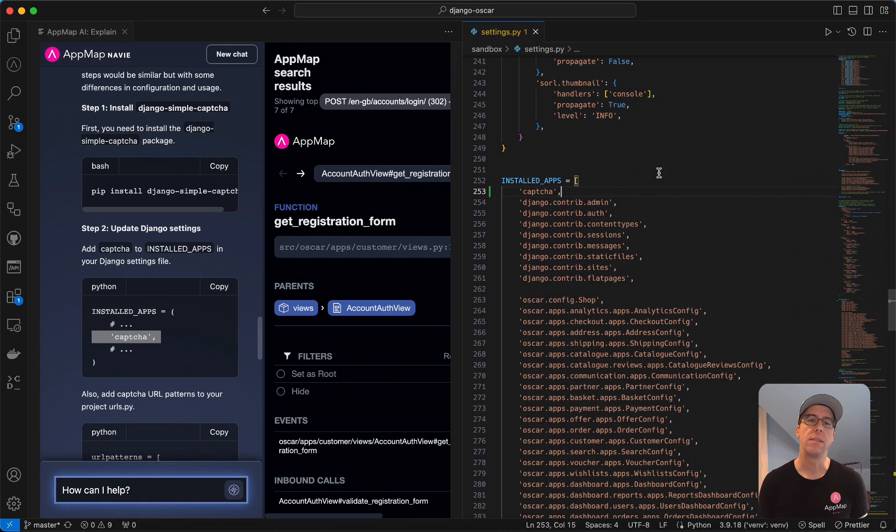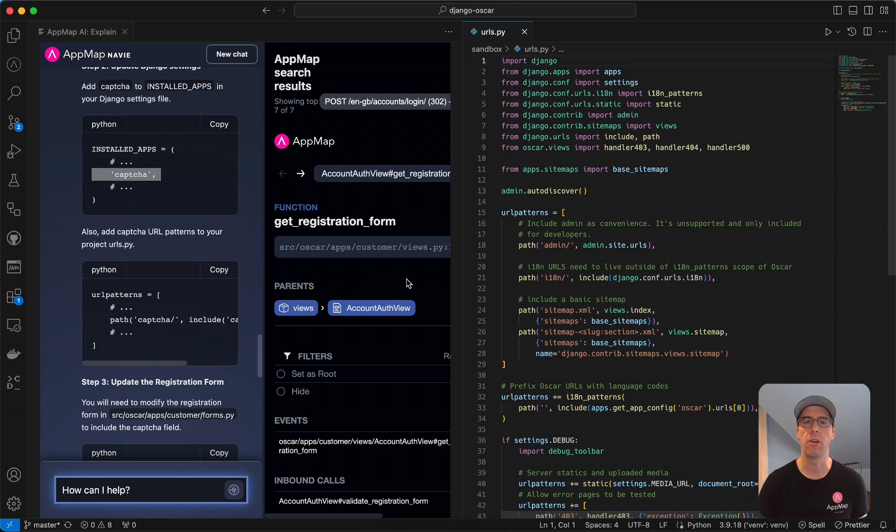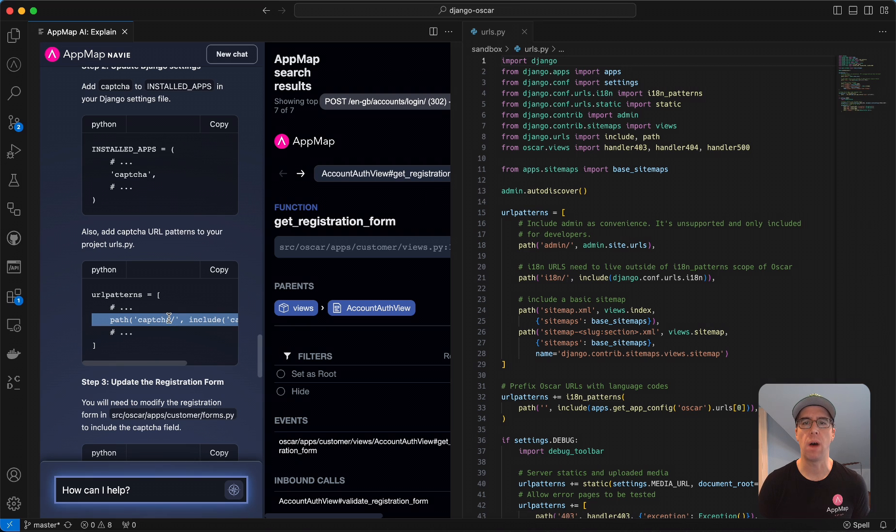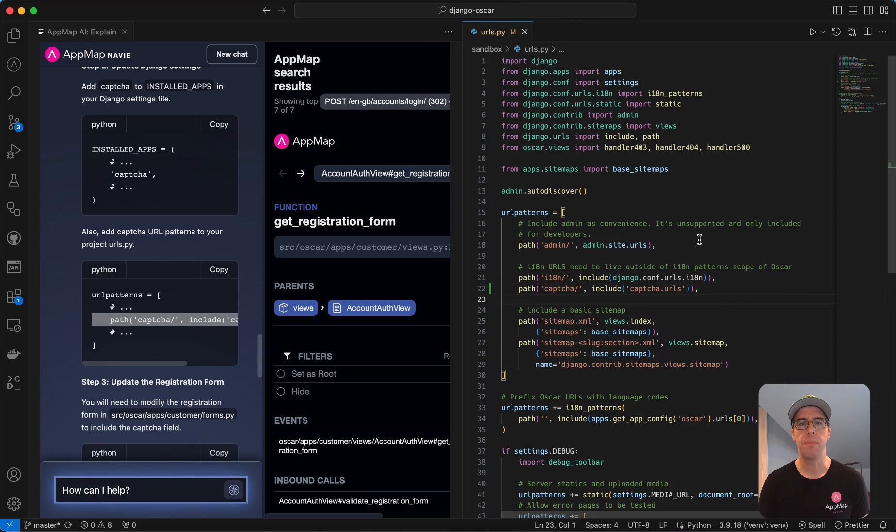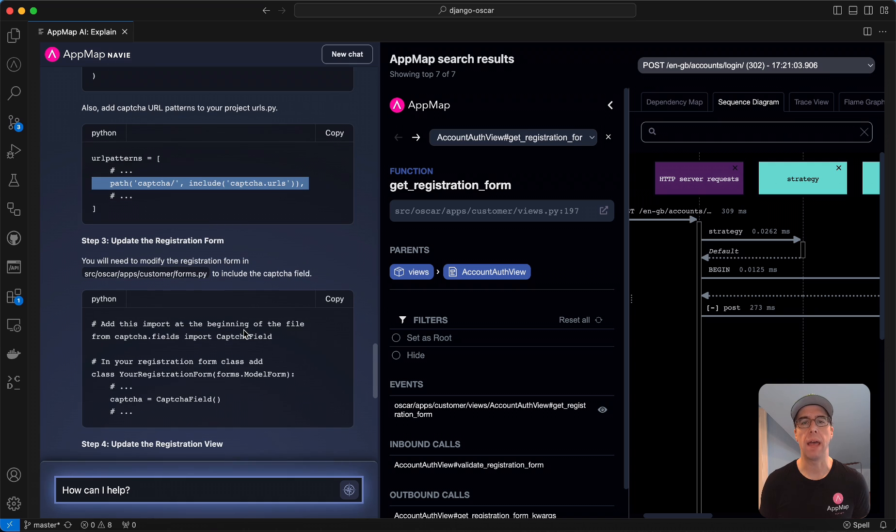Next, we're going to follow these steps and update this line right here in our urls.py file. And in the next step, we'll need to update the registration form at forms.py.